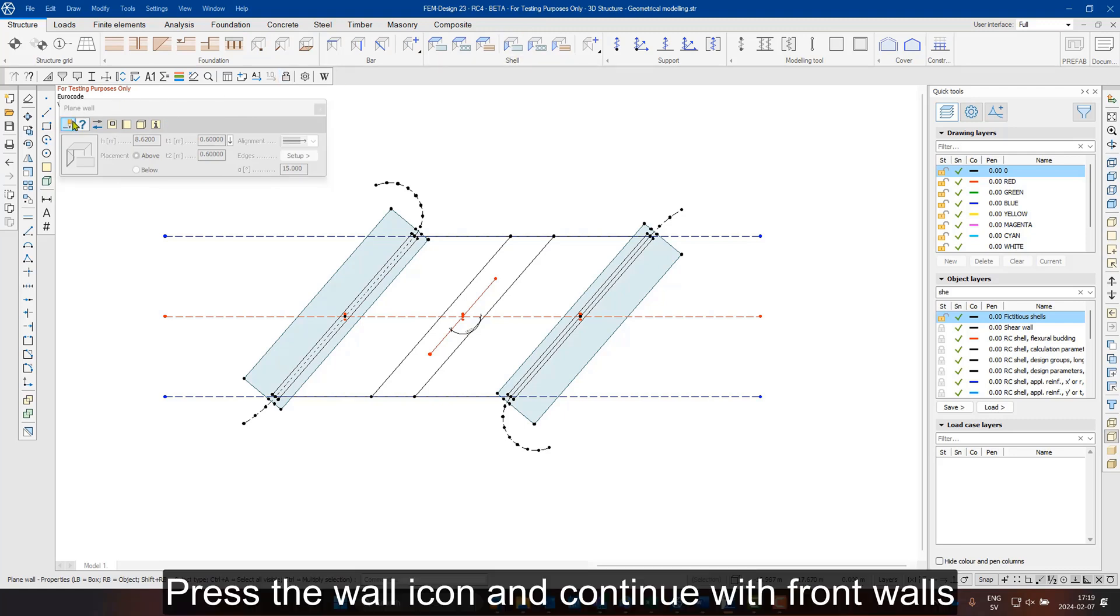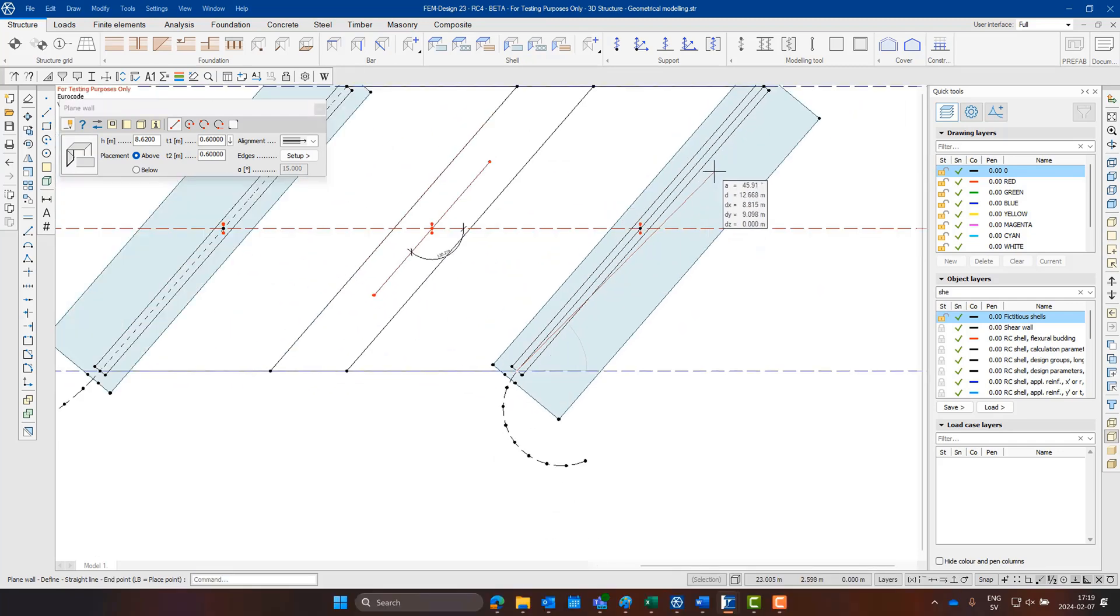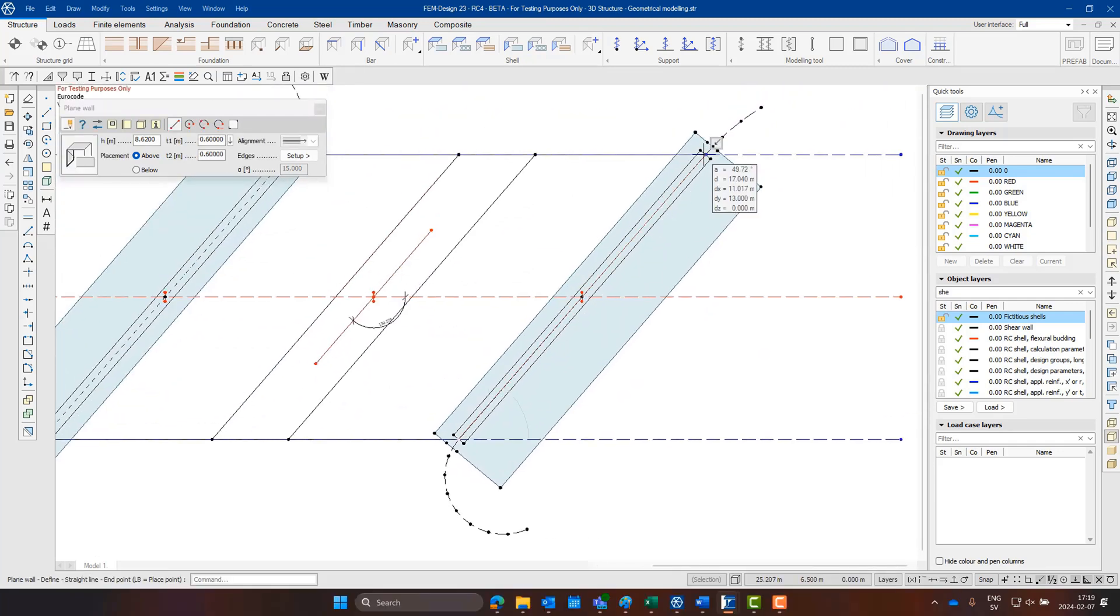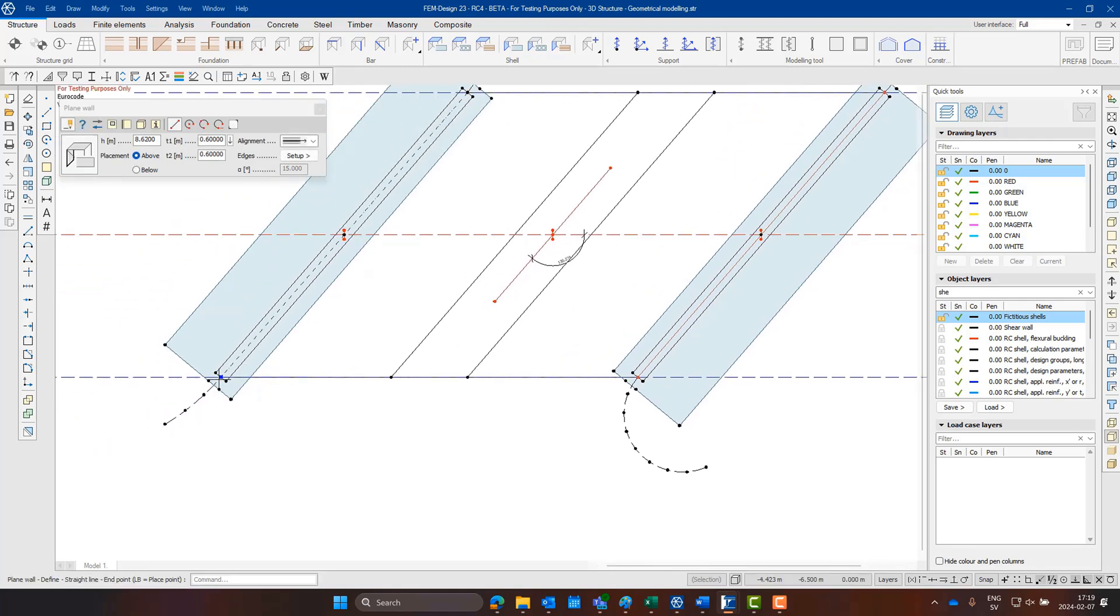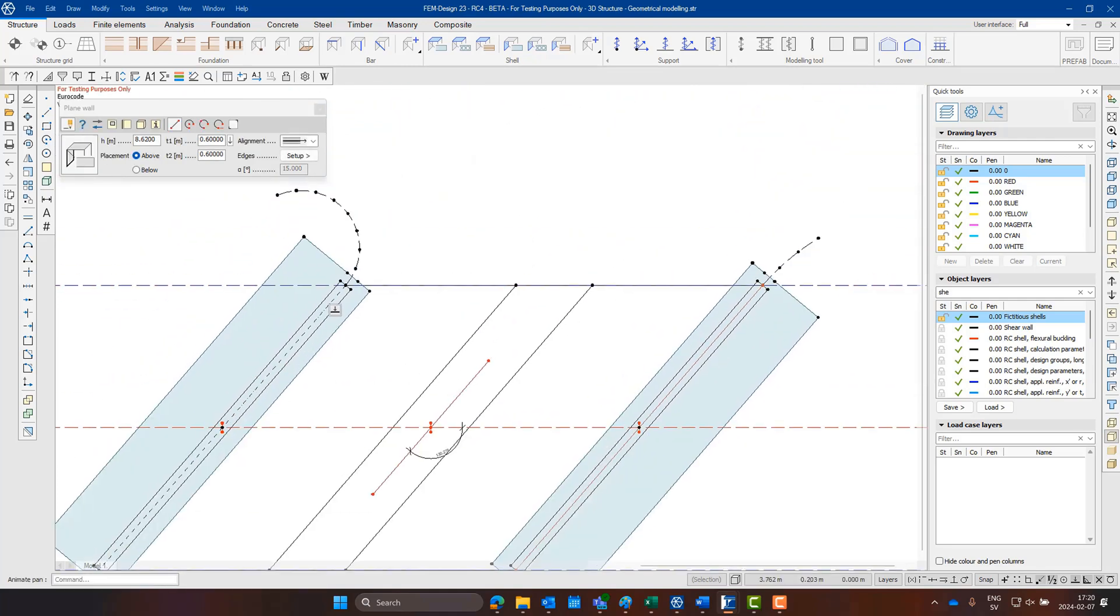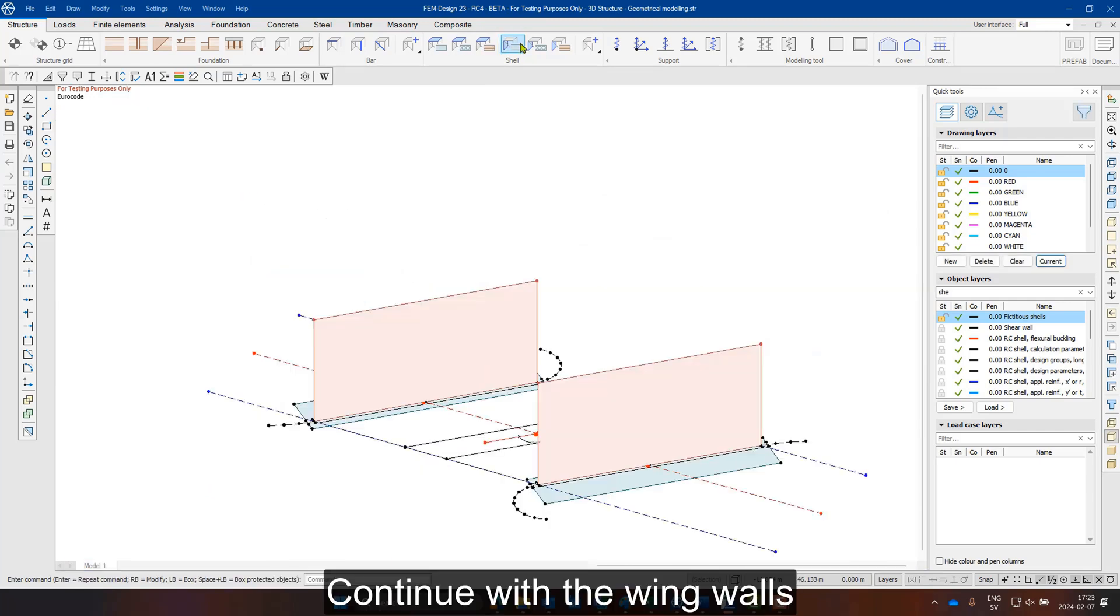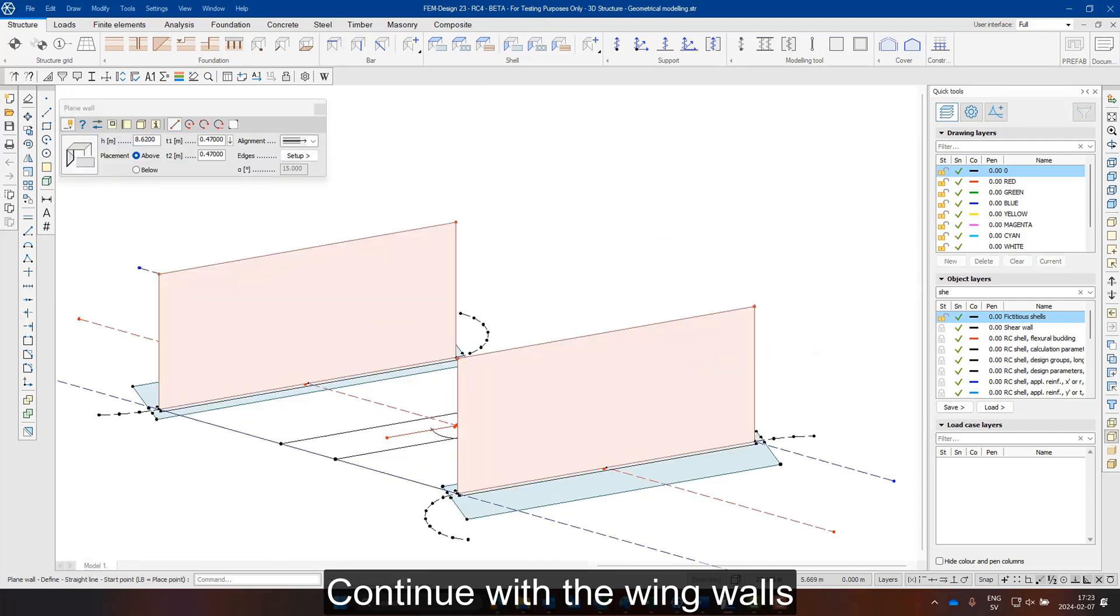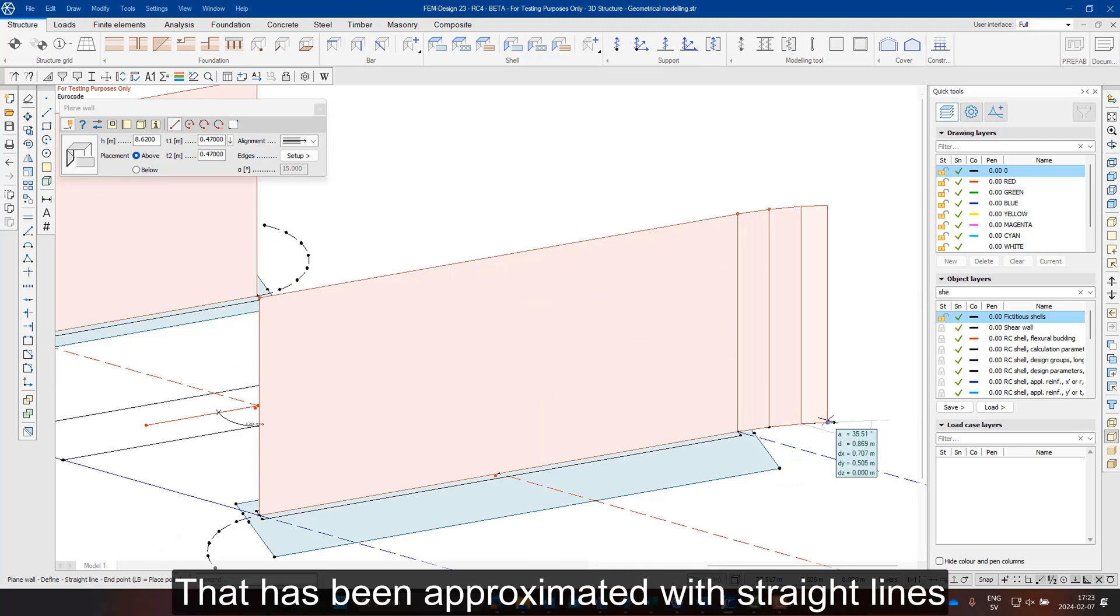Then we will press the wall icon and continue with the front walls. After, we continue with the wing walls, which follow a circular shape that has been approximated with straight lines.